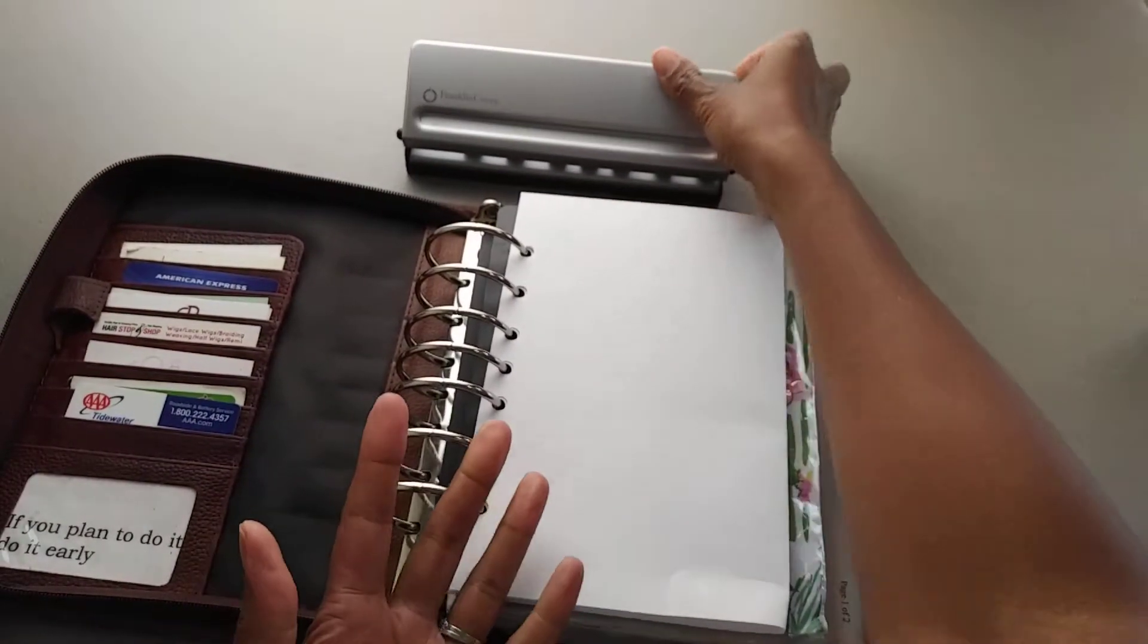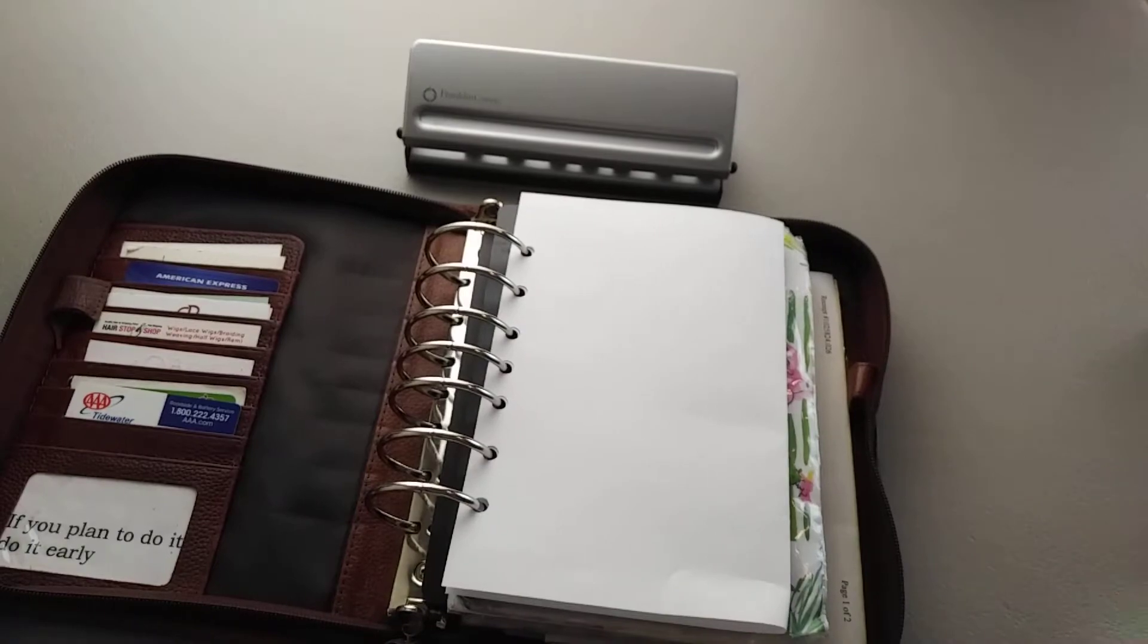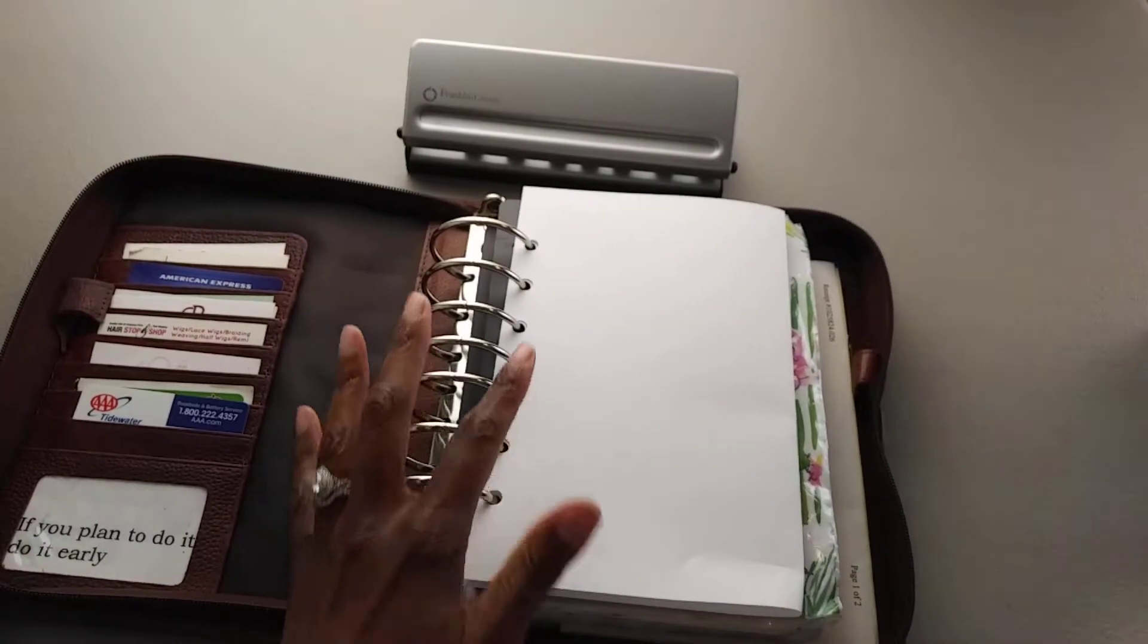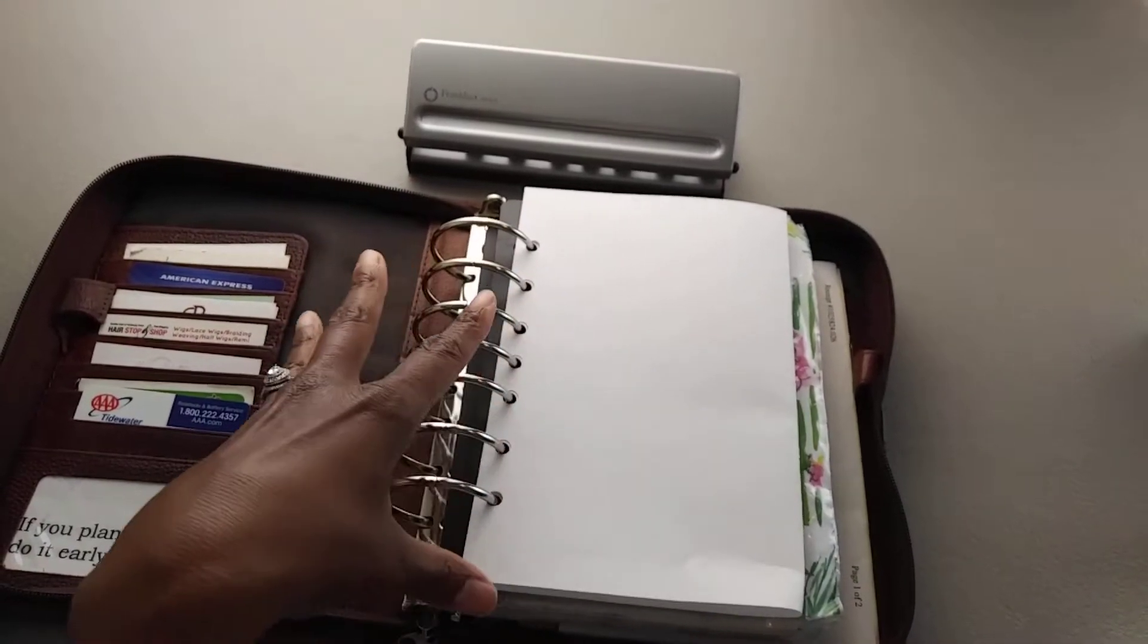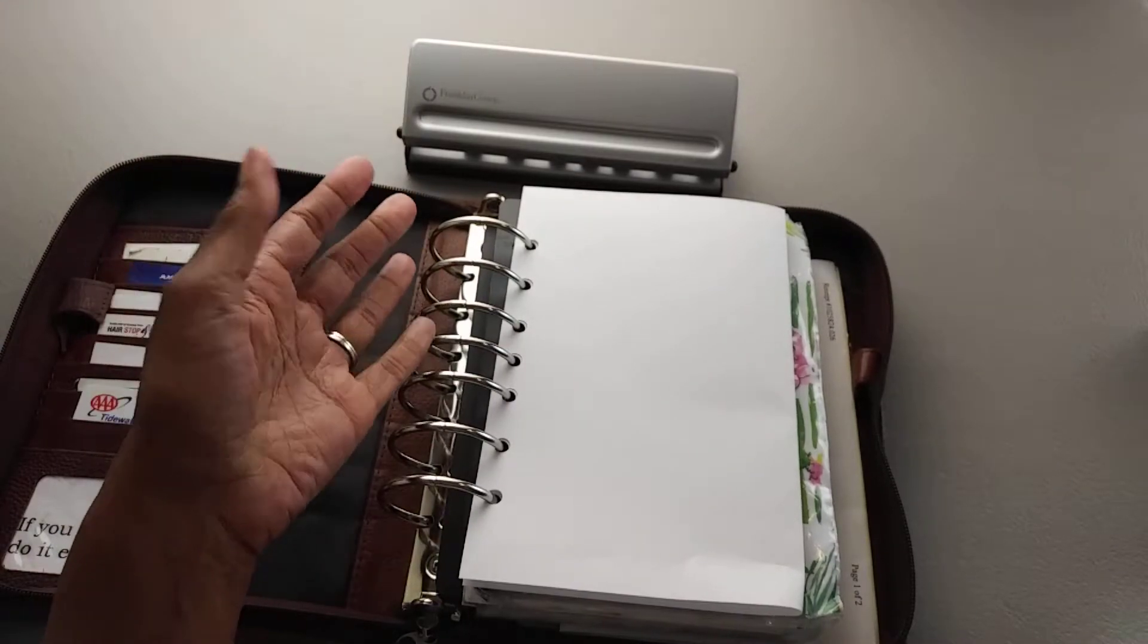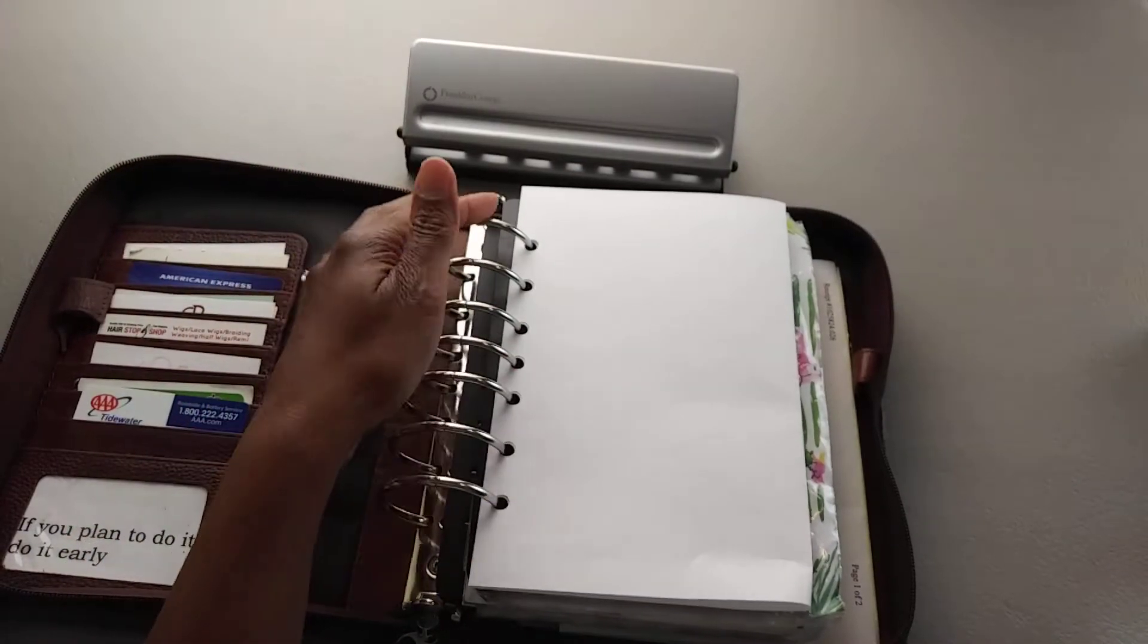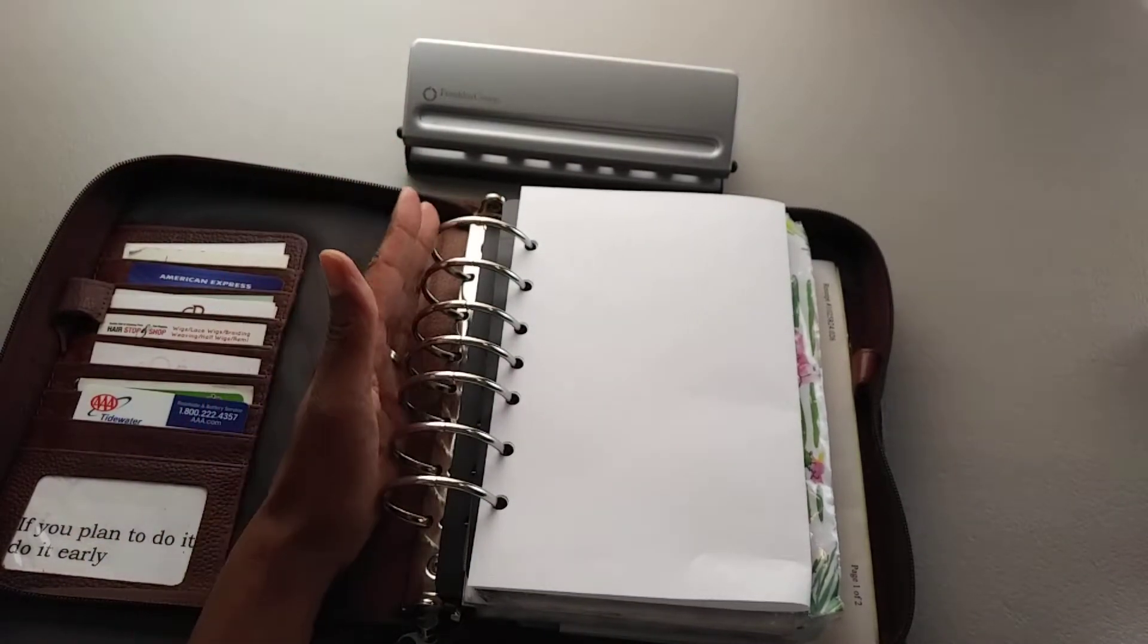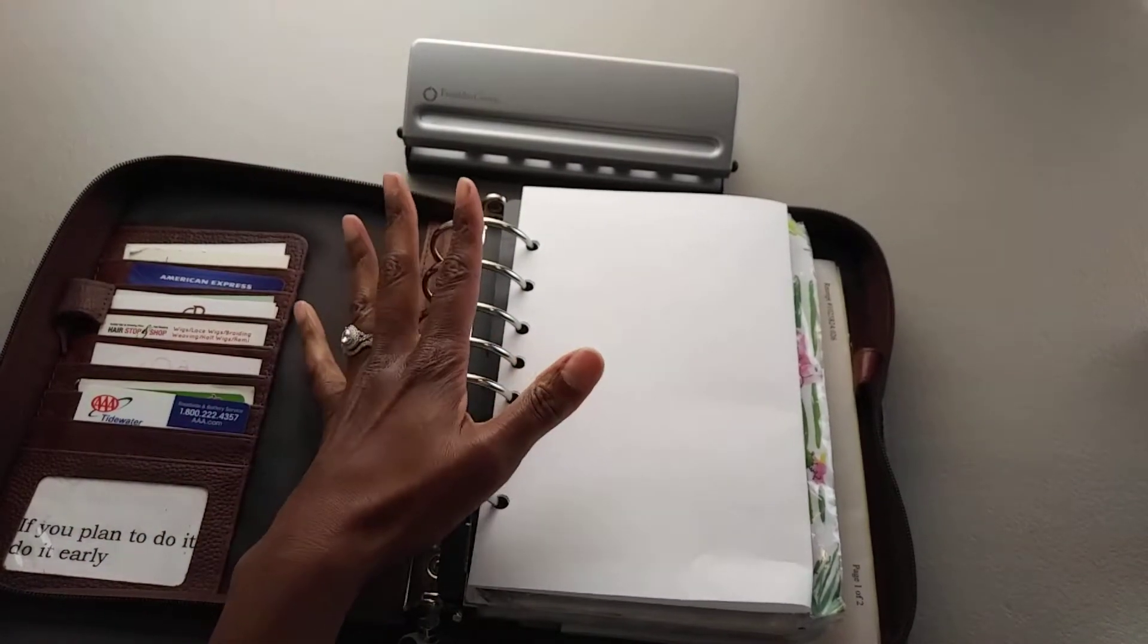Now I do want to make another point about the holes because some people may be wondering, well why did Franklin Covey do that? Why do they have these uniquely spaced holes?